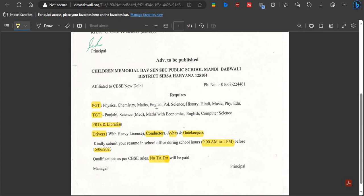There are also PRT and Librarian posts, as well as Drivers with Heavy License, Conductors, Ayahs, and Gatekeepers.